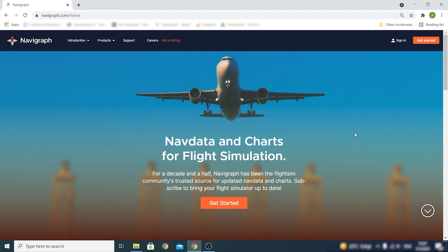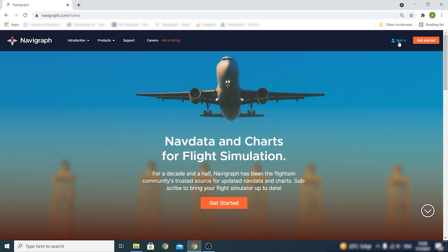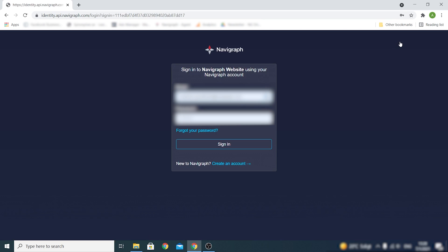Head over to Navigraph.com and click Get Started to set up your Navigraph account. An Ultimate subscription, which is required to access Navigraph charts, can be purchased when creating your account. If you already have an account with us, just click the Sign In button and enter your Navigraph credentials.